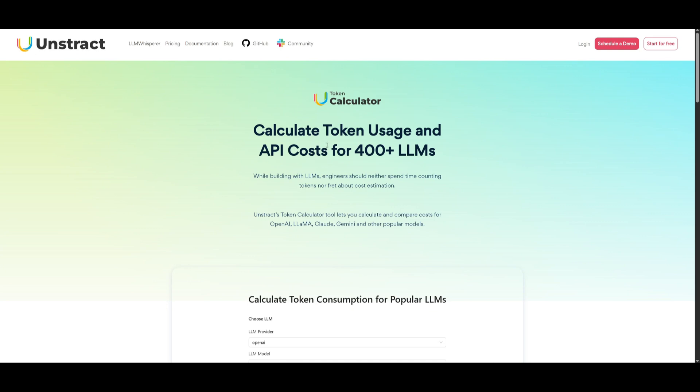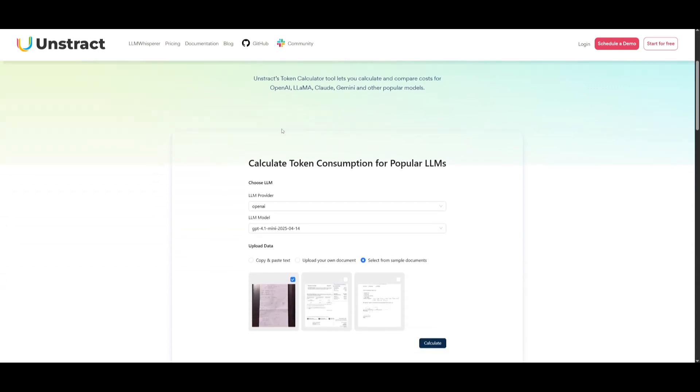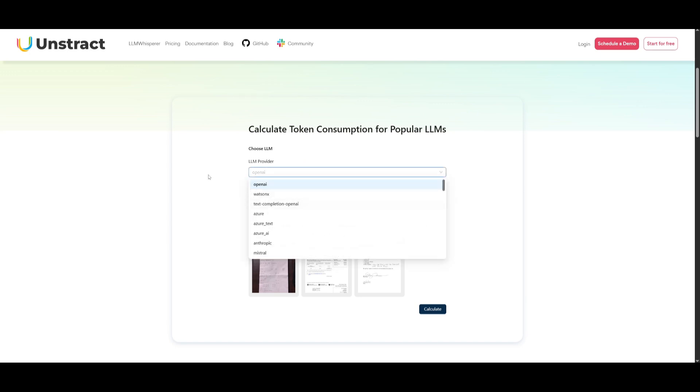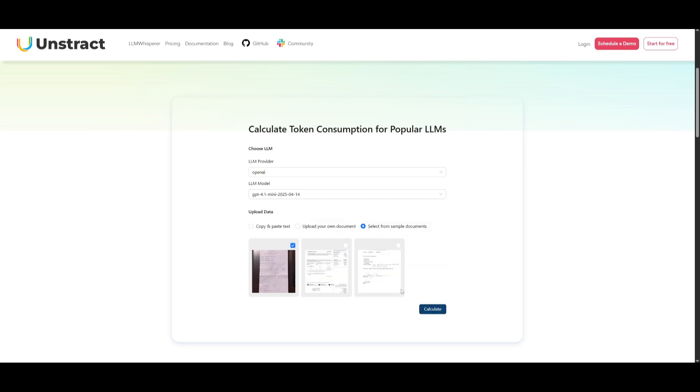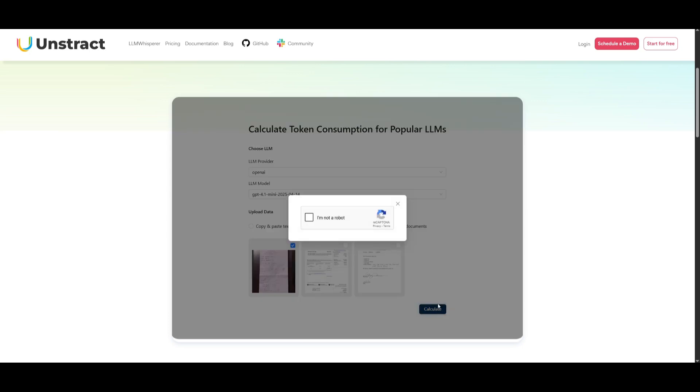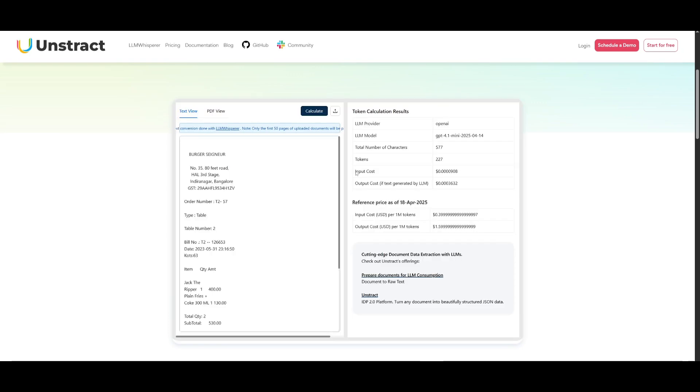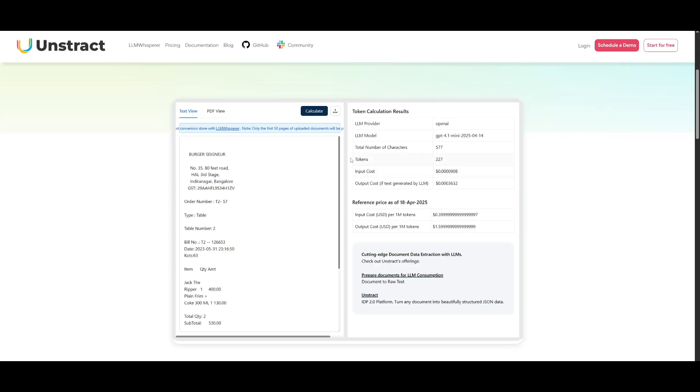Now last time around, we had taken a look at the token calculator, a part of Unstract's suite of tools. Rather than manually tracking token usage as well as API costs, you can use this token calculator completely for free with different providers. You can choose different models from that provider and then you can either upload your own document or paste in text and calculate the token consumption. You can instantly calculate token usage, compare API costs across 400 plus large language models. You can see the total amount of tokens used, the input cost as well as the output cost.